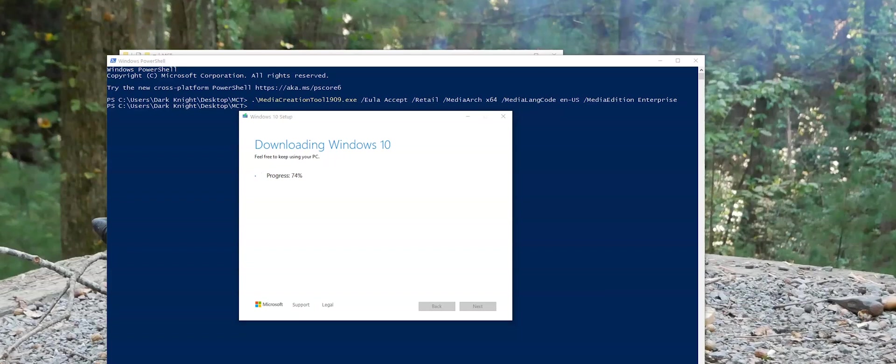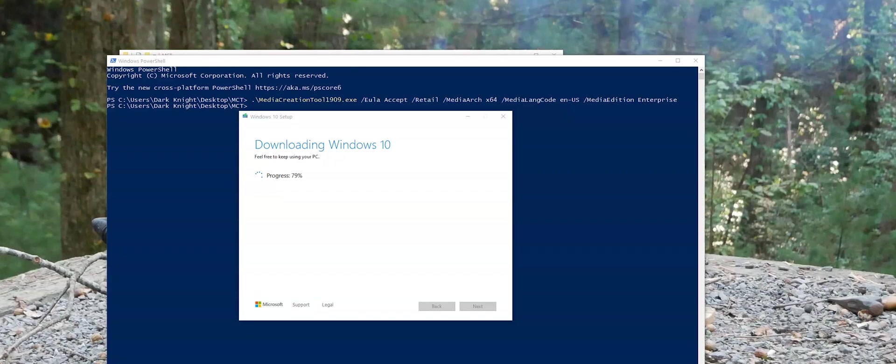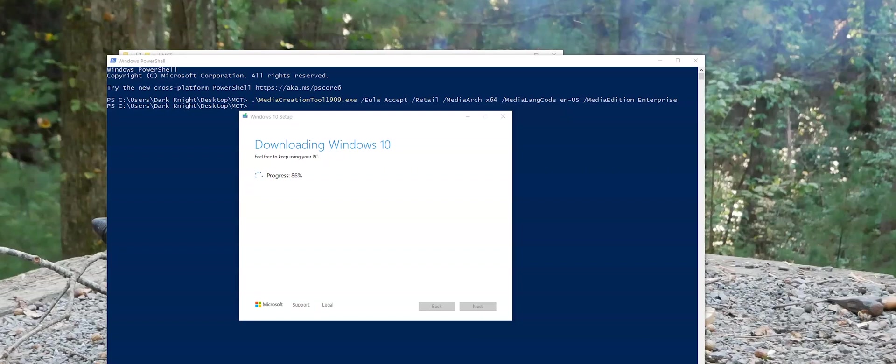So again, for me, downloading the Enterprise version of Windows 10 is just for exploration purposes with me, testing purposes. Really to obtain a full lifetime key of Windows 10 Enterprise, it would most likely be purchased in a very large volume and would be very, very expensive. But if you are looking just to play around with Windows 10 Enterprise, this would be a good way to do it using the media creation tool.